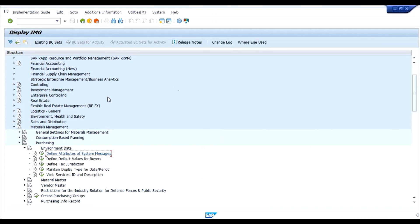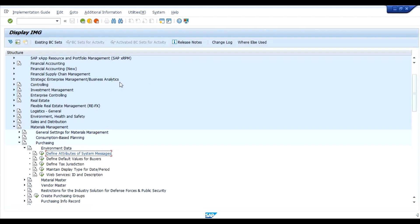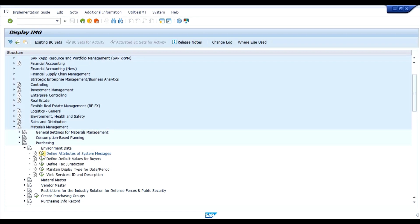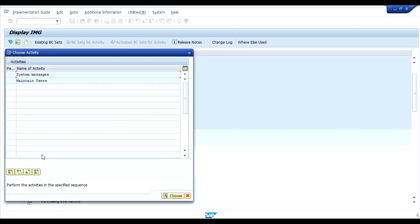First step, menu path SPRO IMG, material management, purchasing, environment data and define attributes of system messages. Click on execute, double click on system messages.